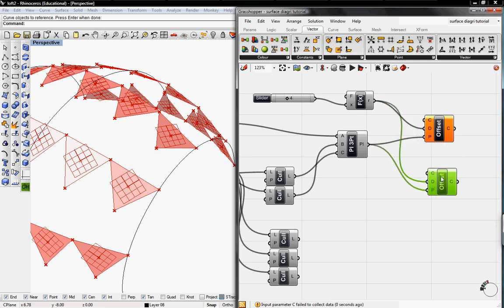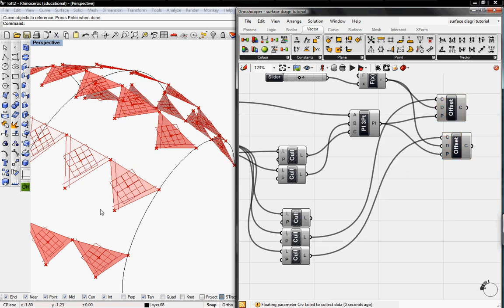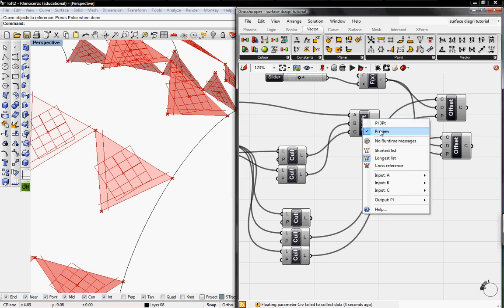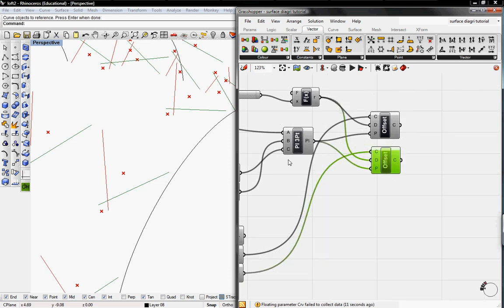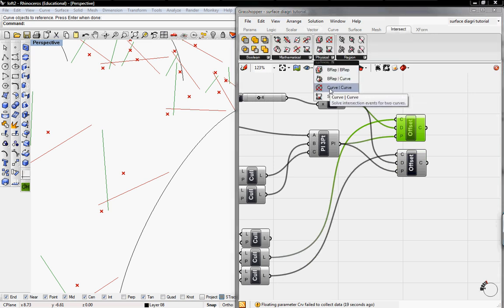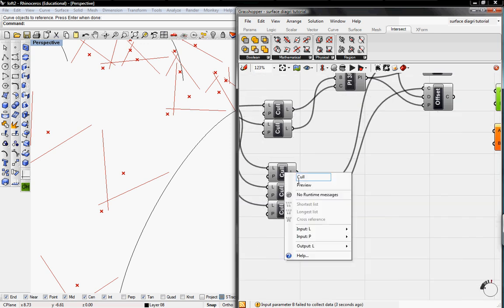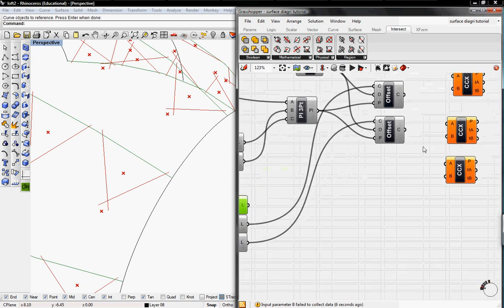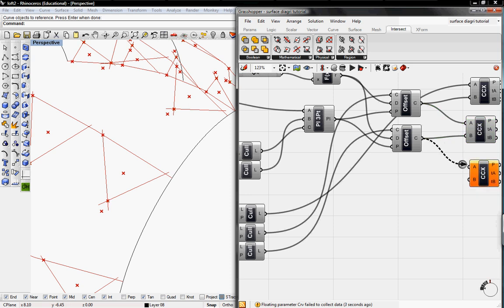For our offset, we want to offset the second Cull of the edges and the third Cull of the edges. Now you can see there are offset lines within the triangle. I'll unpreview the plane and the explode. Then we need to find intersections between the edges and these offsets. We'll go to Intersect, Physical, and grab the Curve and Curve component — we'll need three of these. We're finding the intersection between the first offset and the first Cull line, then between the two offset curves, then between the last offset and the first Cull. I'll unpreview these Culls again.